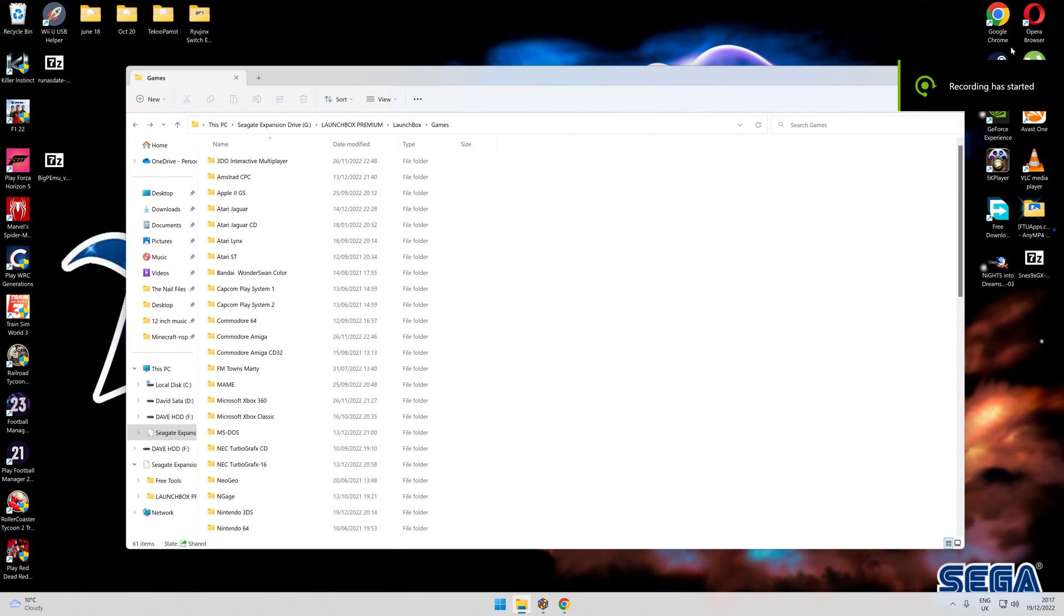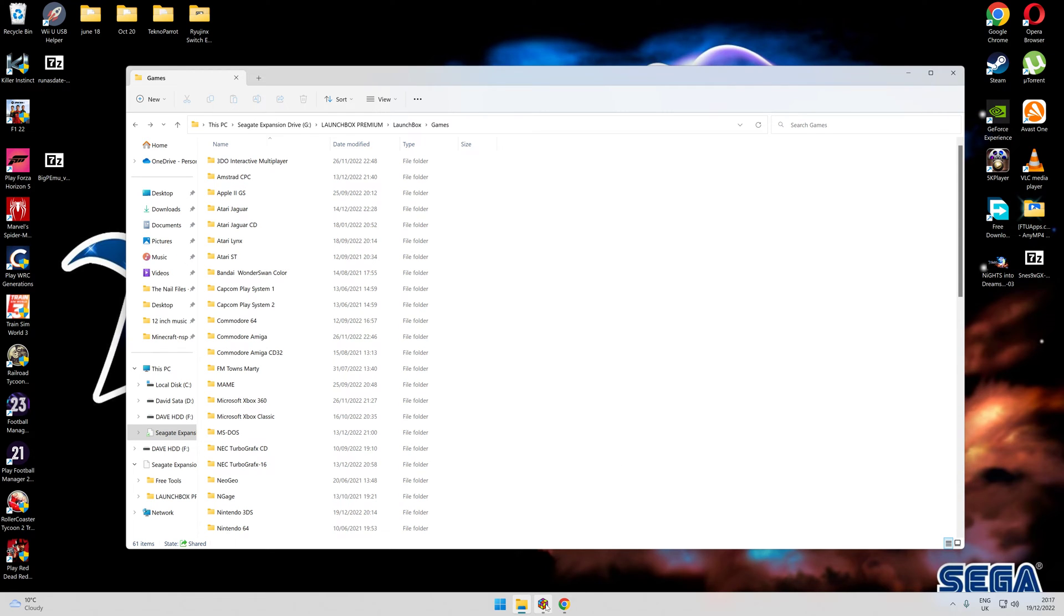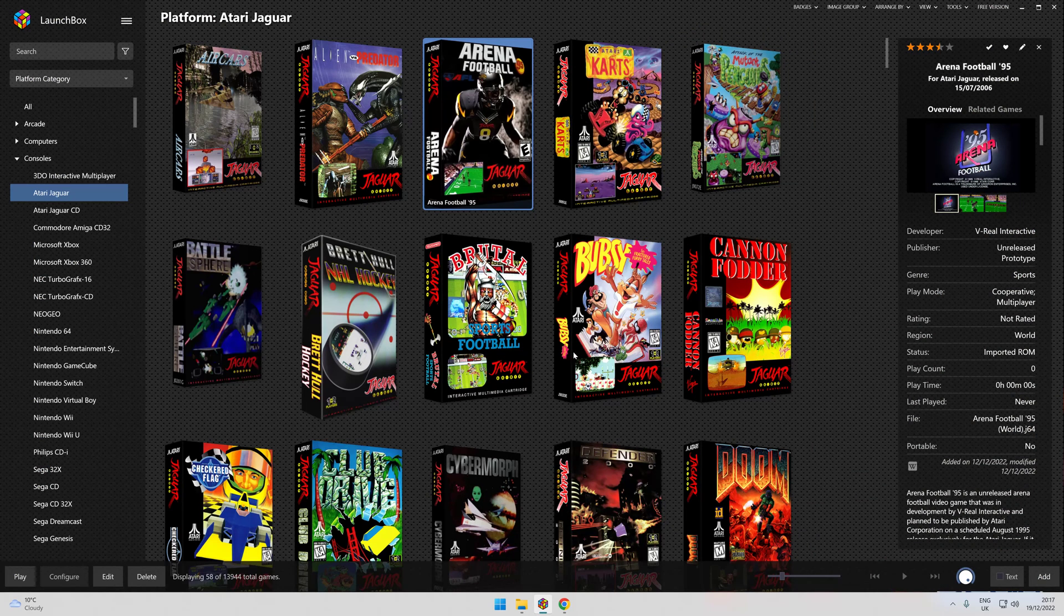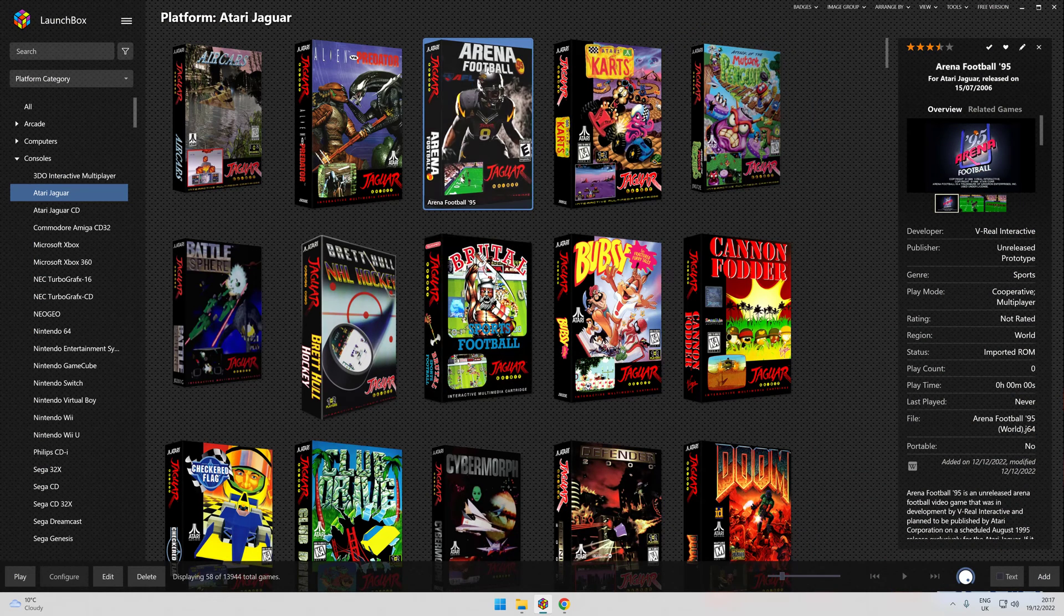Hi everybody, I want to talk about another feature for LaunchBox and add another emulator. This time we want to talk about Atari Jaguar.